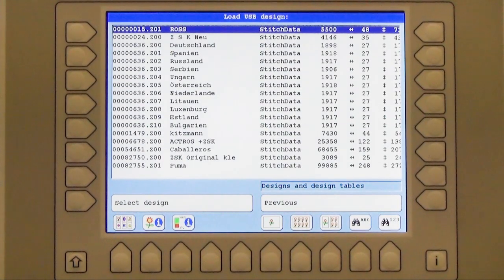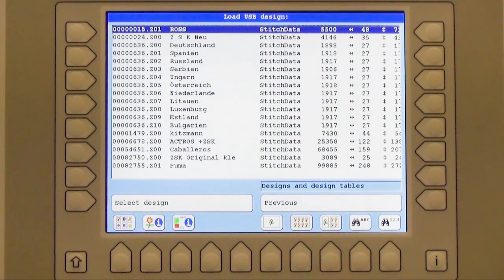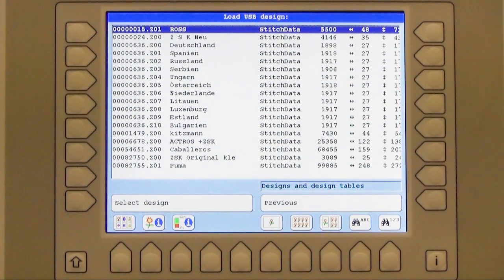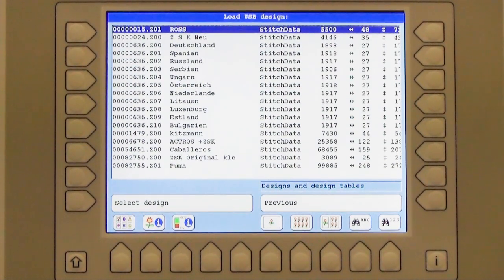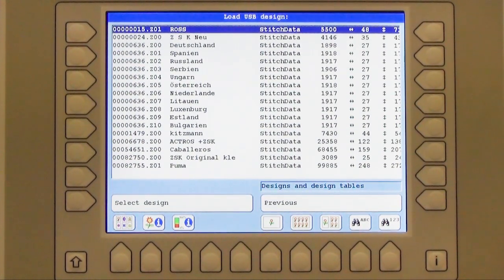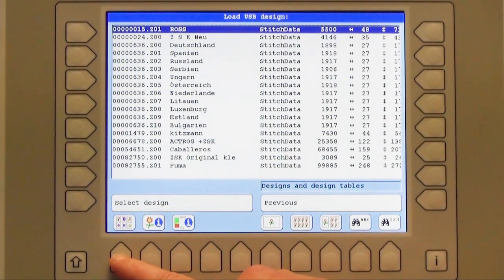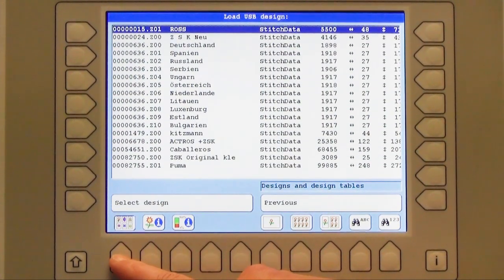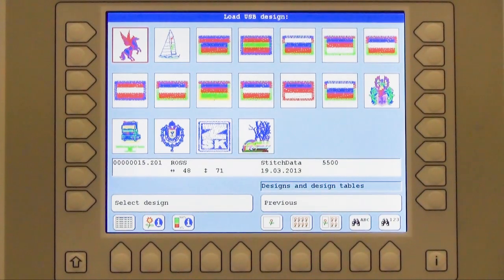Now what I see are all my designs on the USB device. They are listed in numbers as you can see on the left side as well as name, etc. But you have the second possibility to see even the pictograms with U1. If I press this button I can see all my pictures.